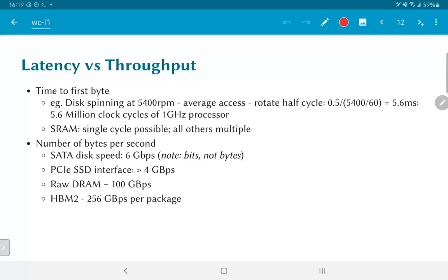serializer-deserializer circuitry in order to actually transfer data on a single serial link at much higher than the one gigabit per second that would be determined by the clock rate of the system.